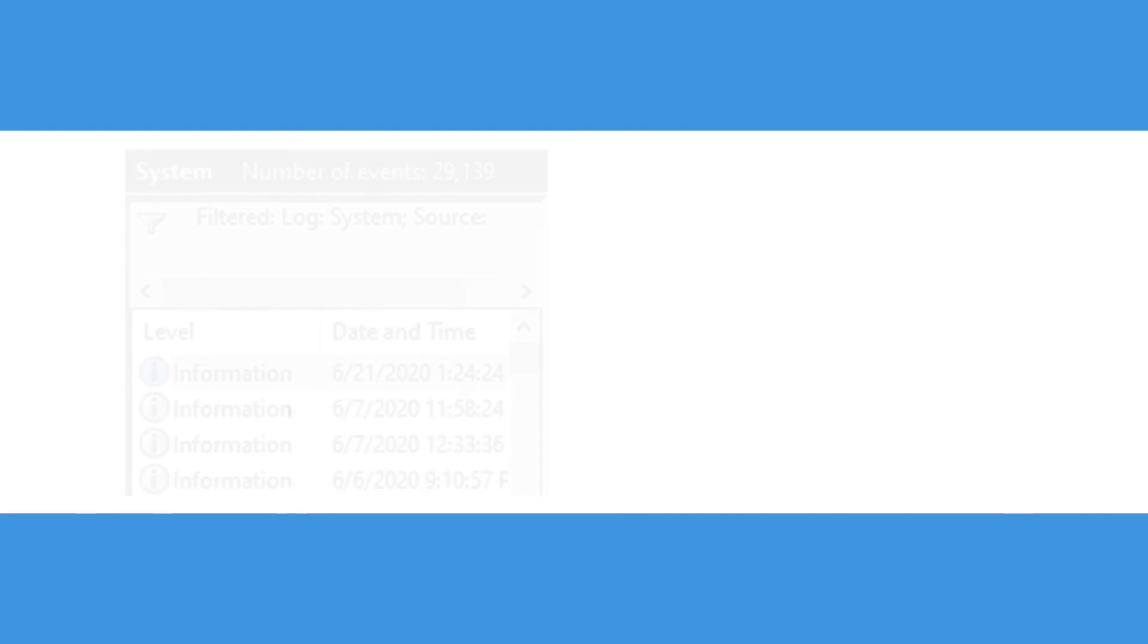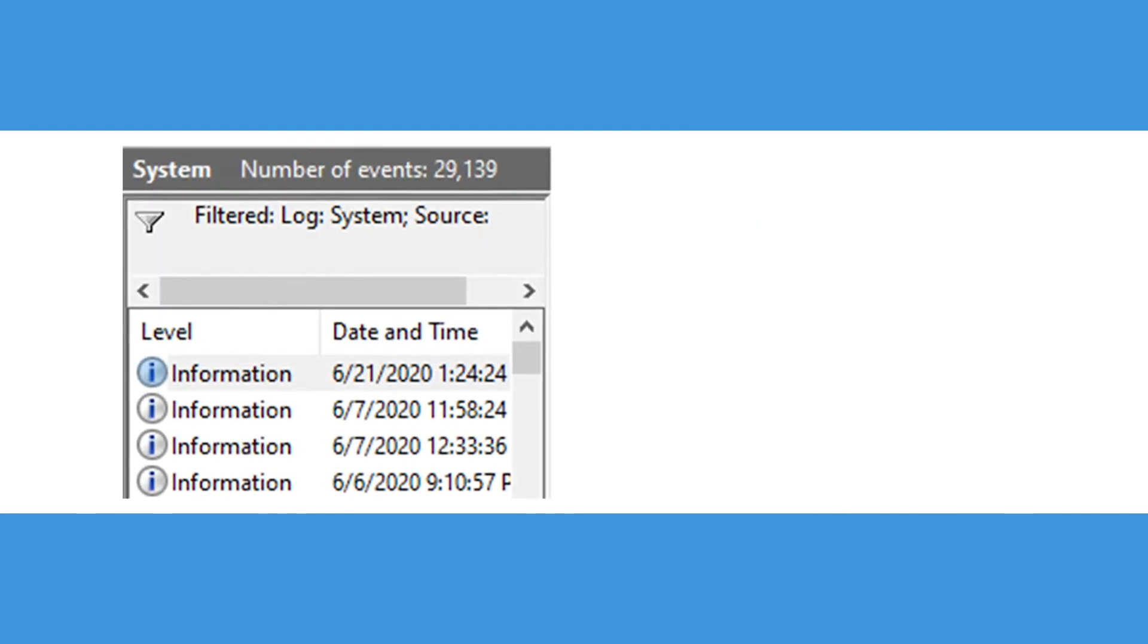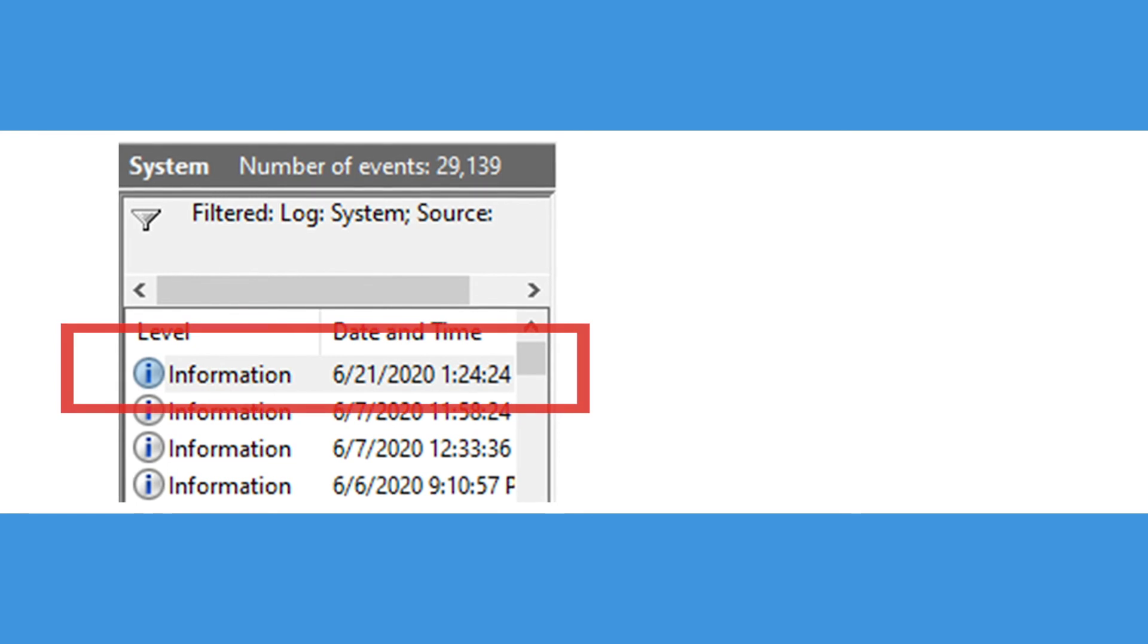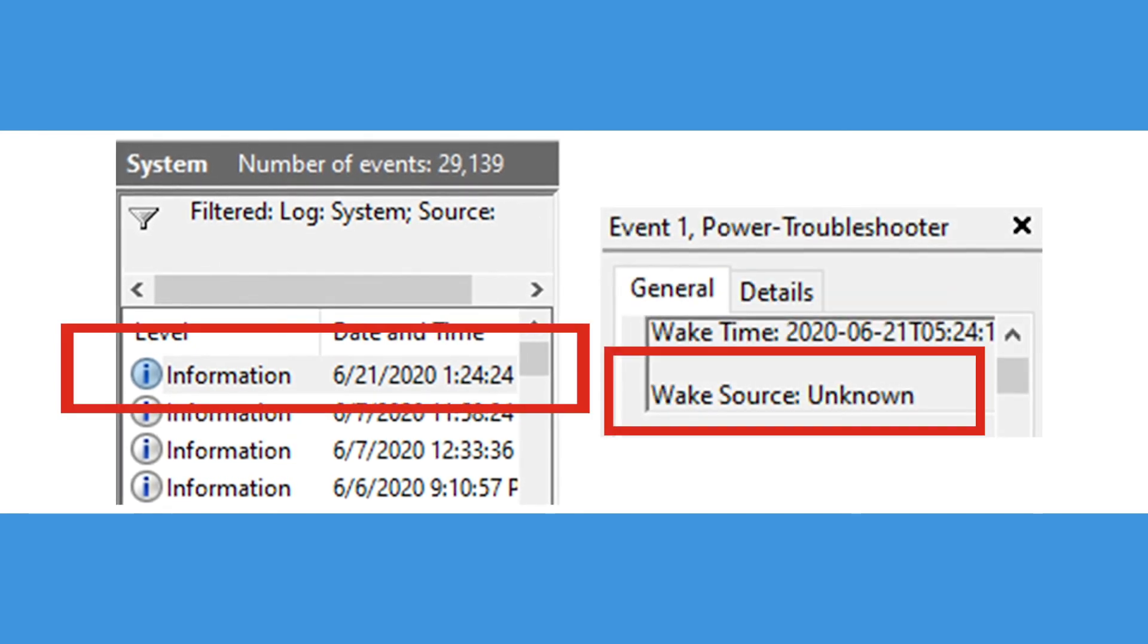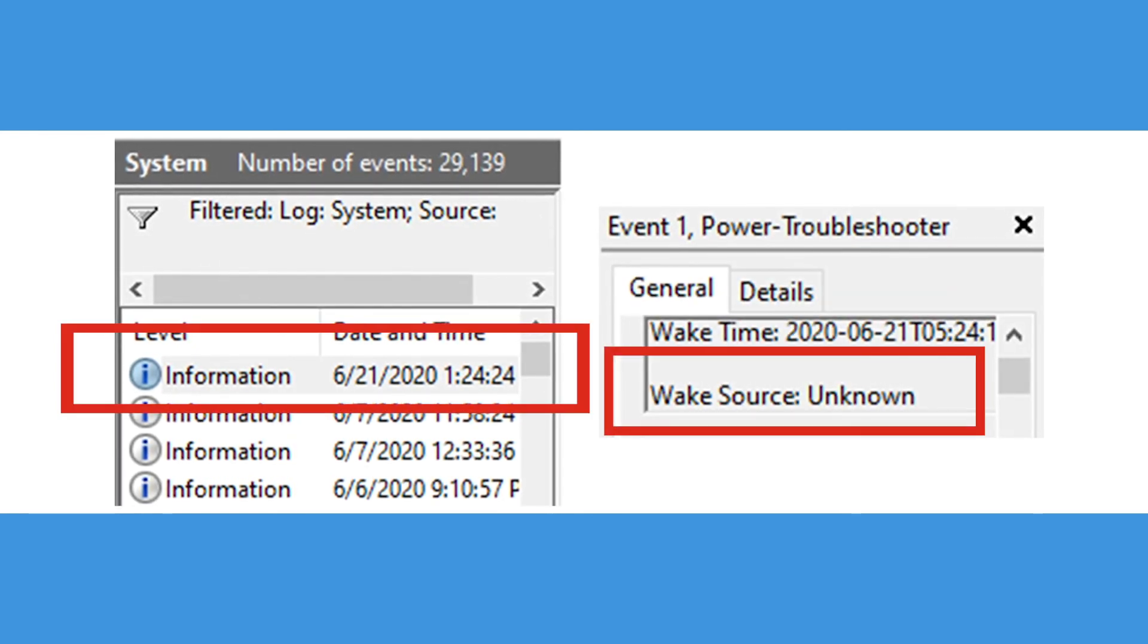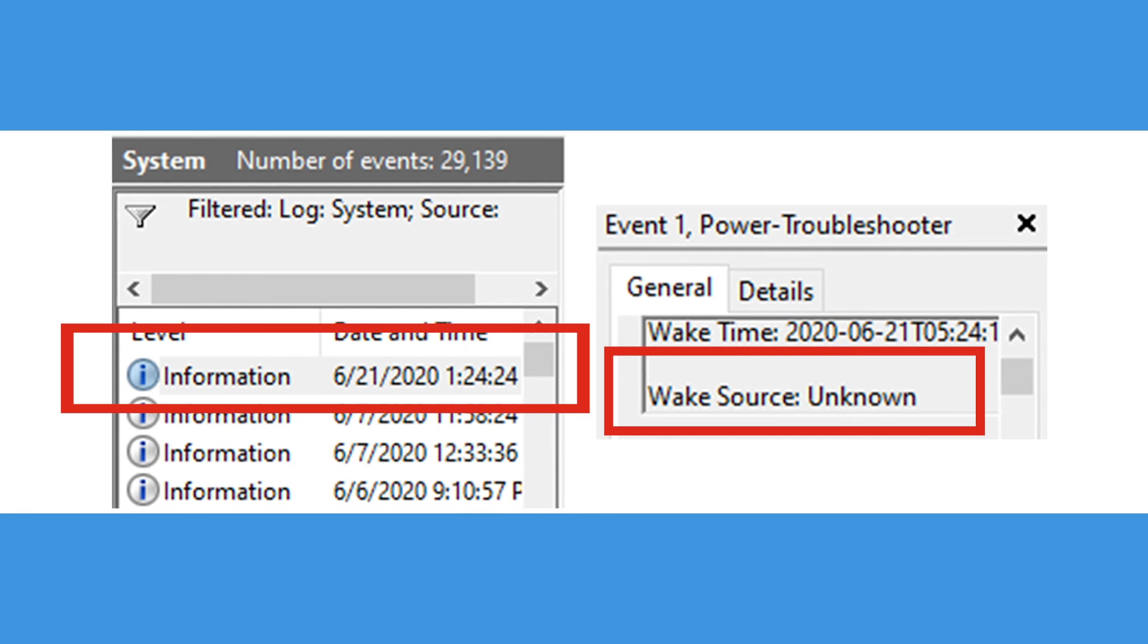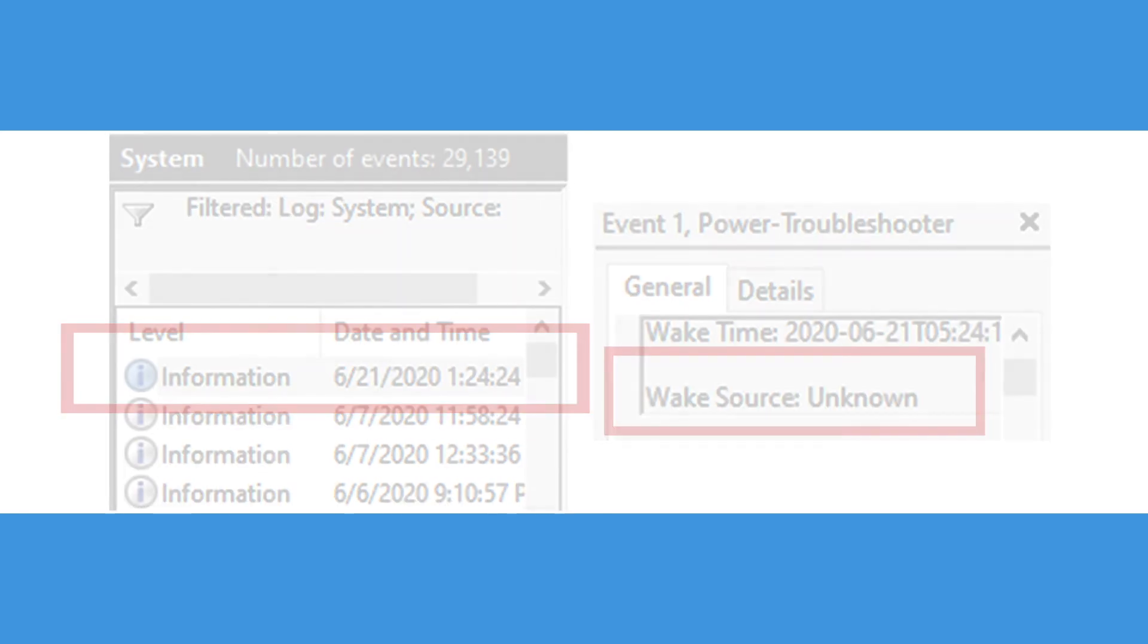Now you'll be able to scroll through every instance your PC has woken up. Click on the most recent one and look under general for the heading wake source. There you will be able to see which process last woke up your PC.